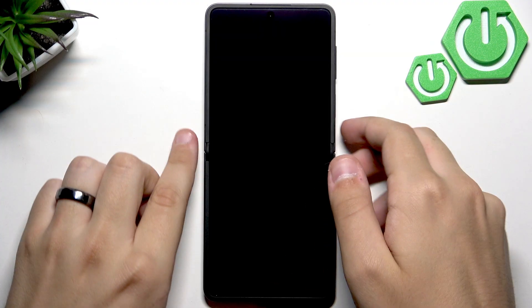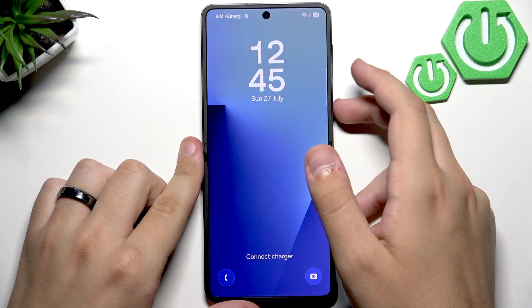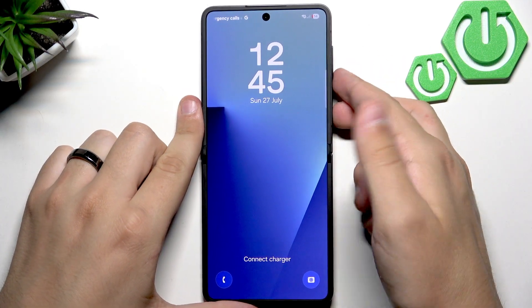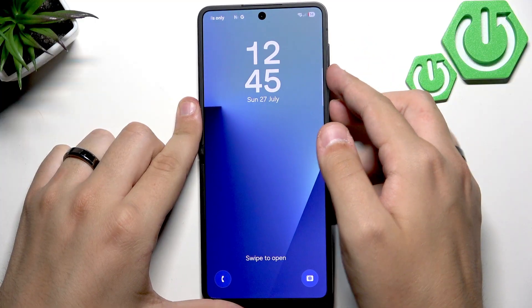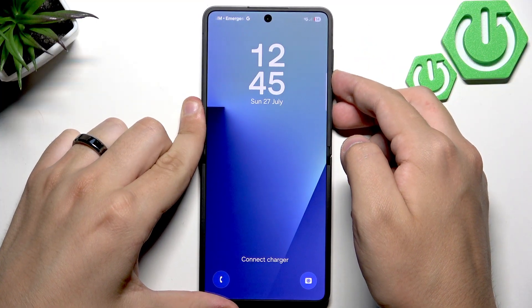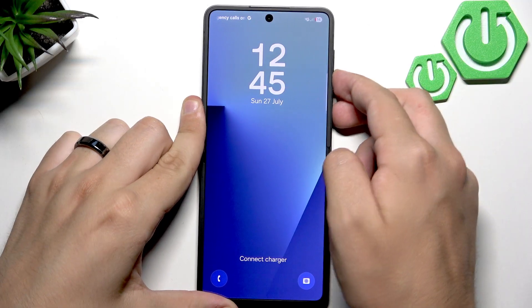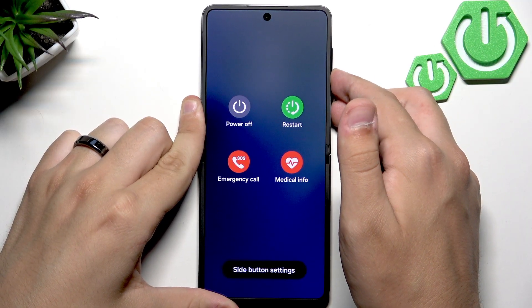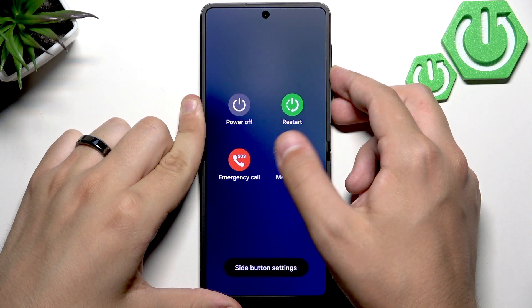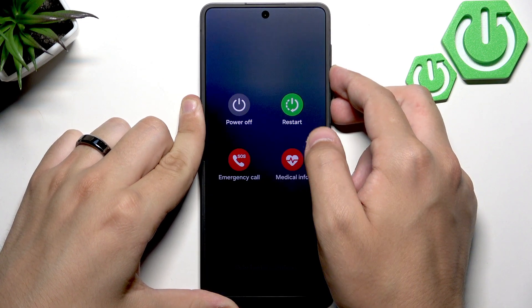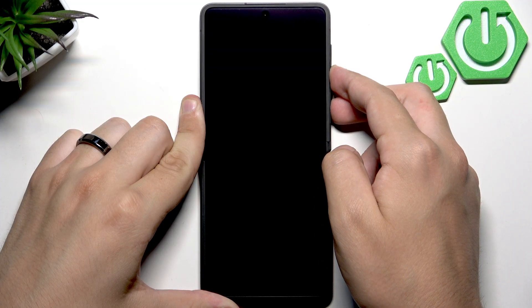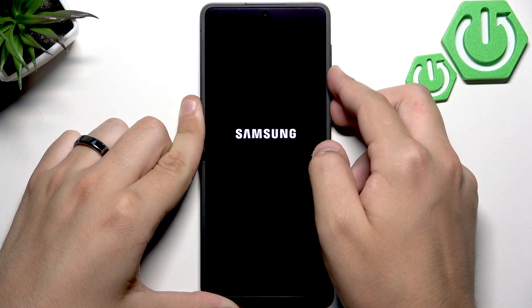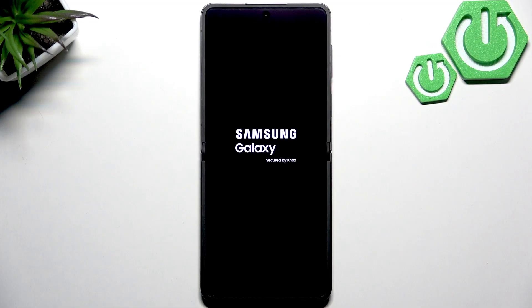Now what you want to do is force restart the phone to refresh the entire system. Hold the power button and the volume down button at the same time. Keep holding it until the screen goes black and until you see or feel a vibration and see the Samsung logo. Now you can let go. The phone is now restarting.